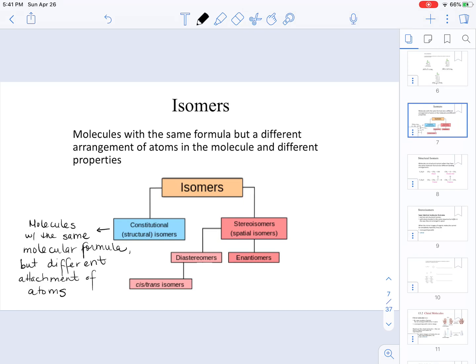Now we explore a new type of isomer: stereoisomers, also called spatial isomers, because these molecules differ in terms of their arrangement in space. Stereoisomers also include a classification called diastereomers, and cis and trans isomers are classified as diastereomers.